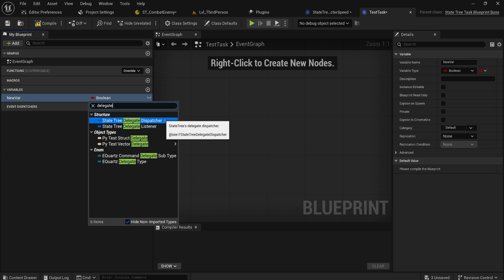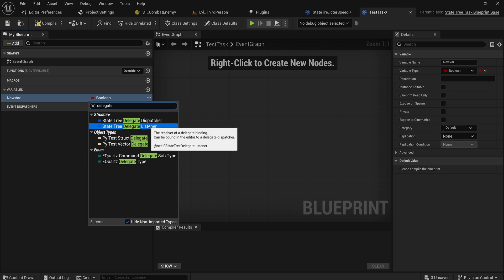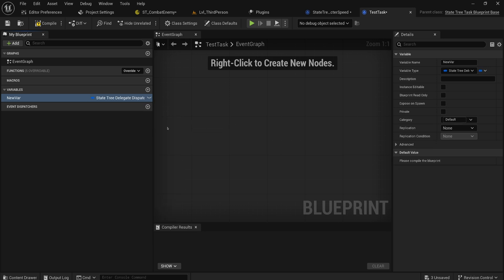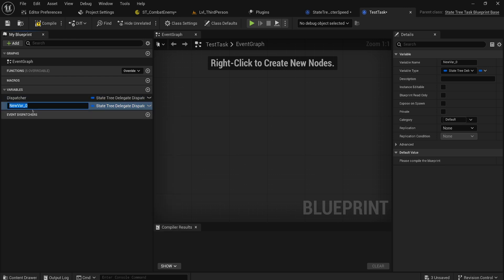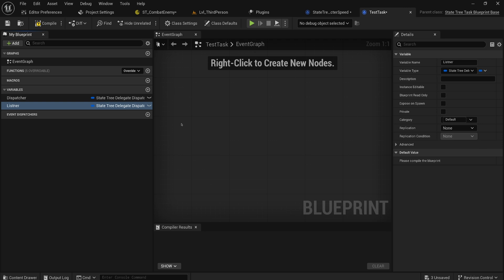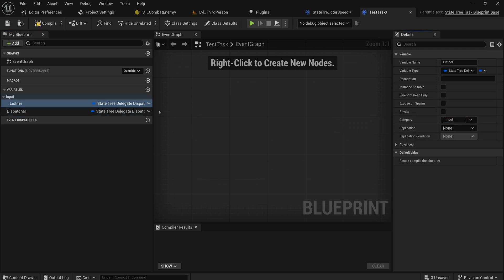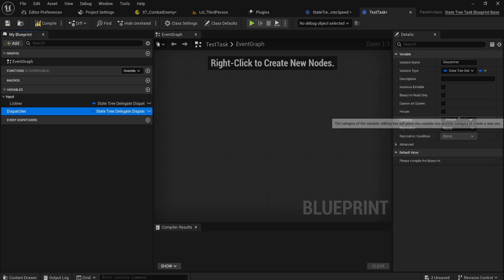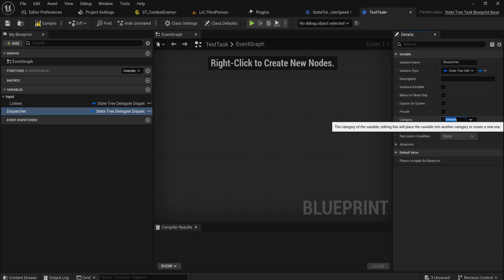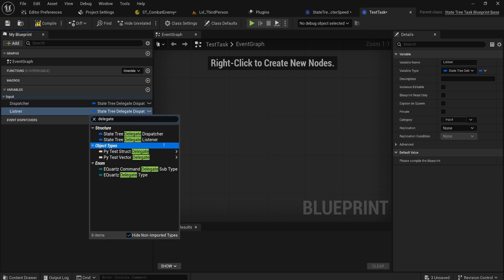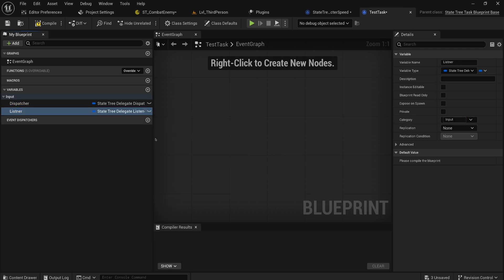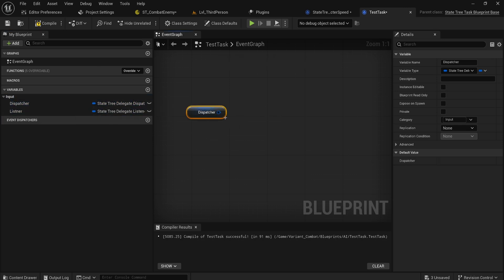If we type in delegates we can make a State Tree delegate dispatcher and a State Tree delegate listener. So this is a variable that will be sending the signal, so this will be kind of like the event dispatcher, and this will be the thing that can hook up to a dispatcher from another state or from another task that will listen to that dispatcher. So let's just make two variables here, call this dispatcher and then make one called listener.